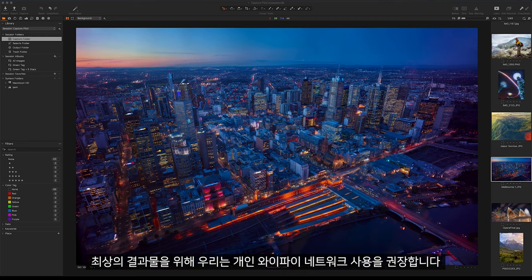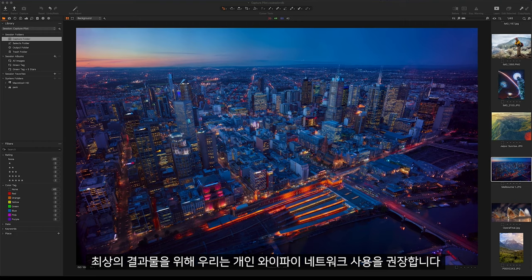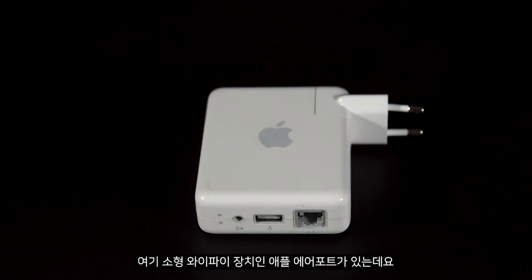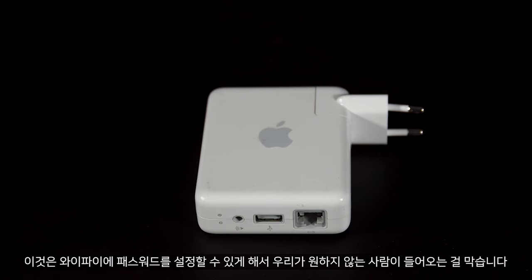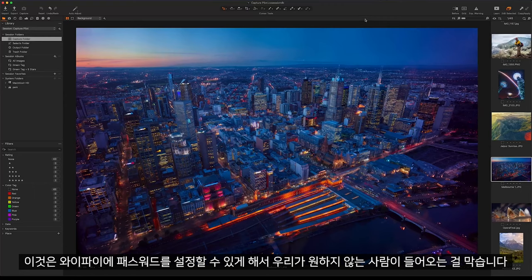For the best results we recommend using a private Wi-Fi network here. Here we can see an Apple Airport. This is a small Wi-Fi device which allows us to password protect our Wi-Fi to stop anybody joining our session that we wouldn't want to.